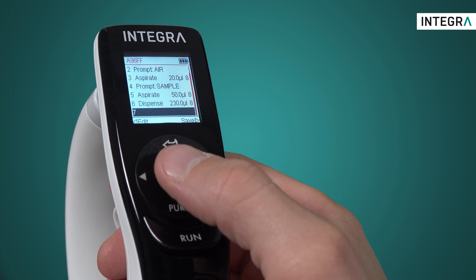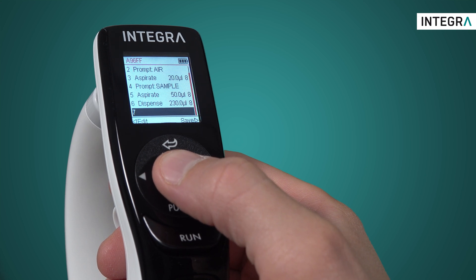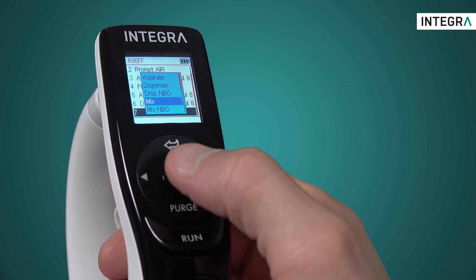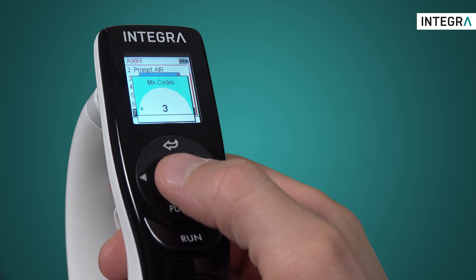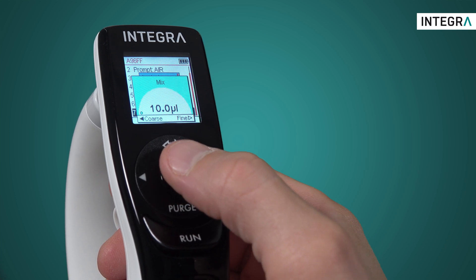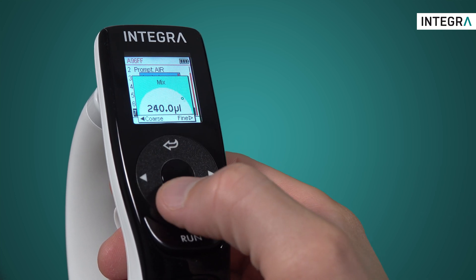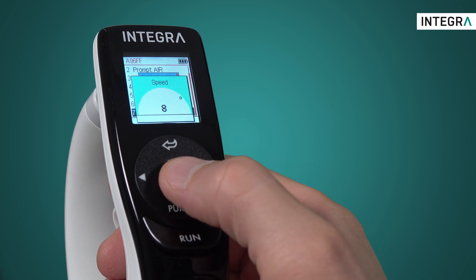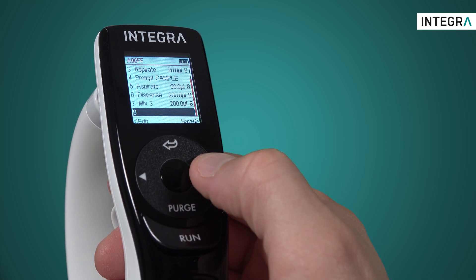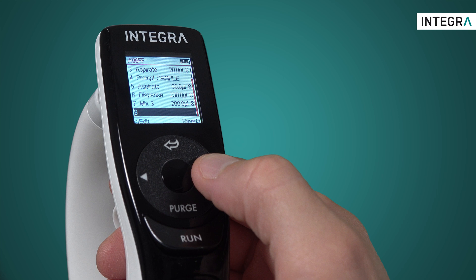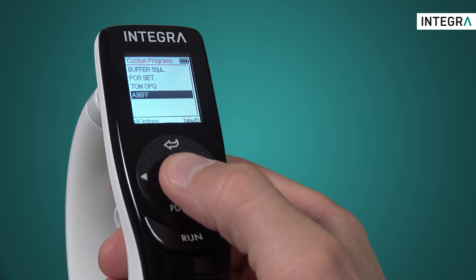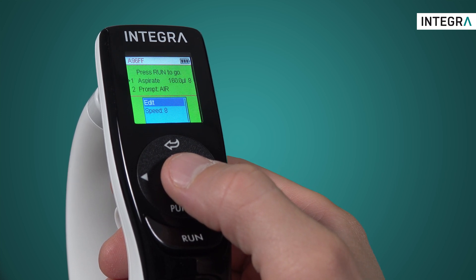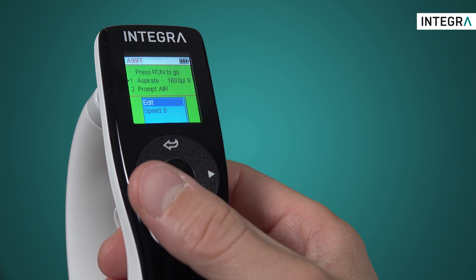And all that remains is the mix step to get a homogenous solution, so we'll add that now: Mix 3 times 200. And that's it. The program is finished and saved. All we have to do now is enter it to start, and the screen will show us always what the next step is.